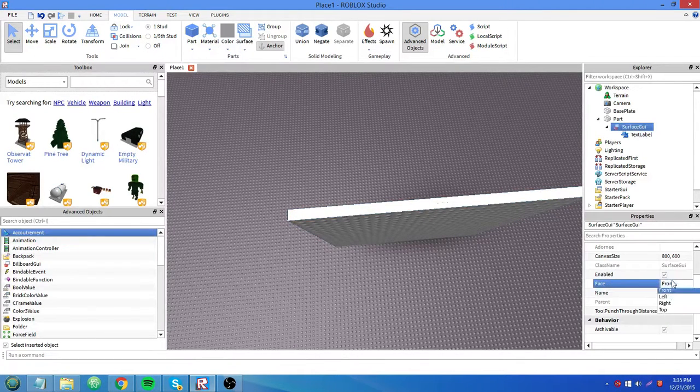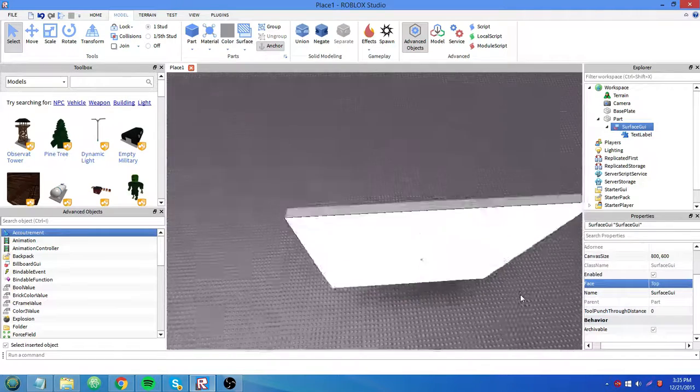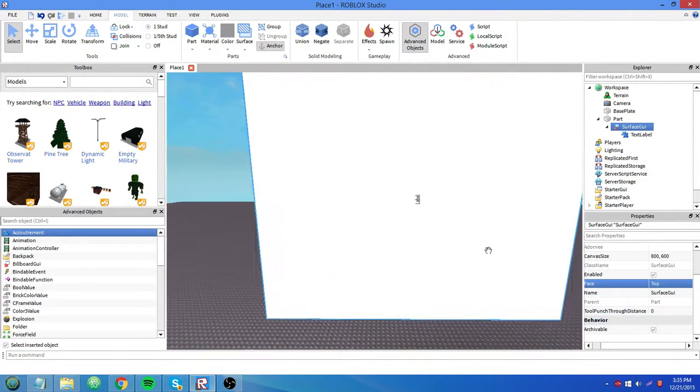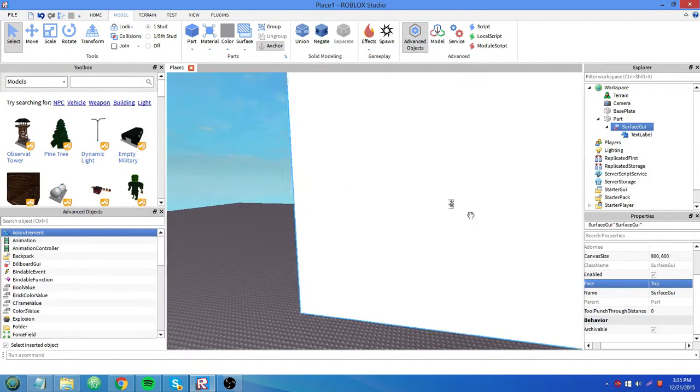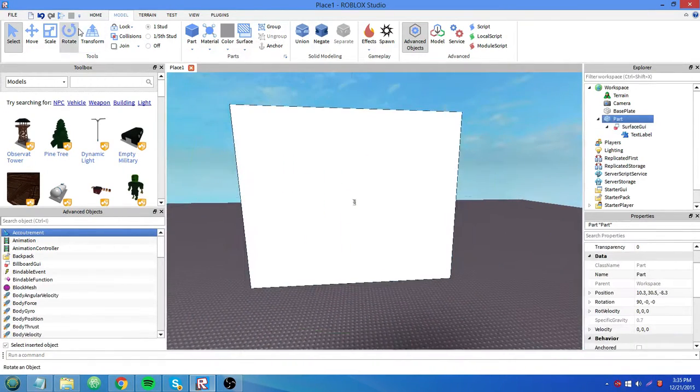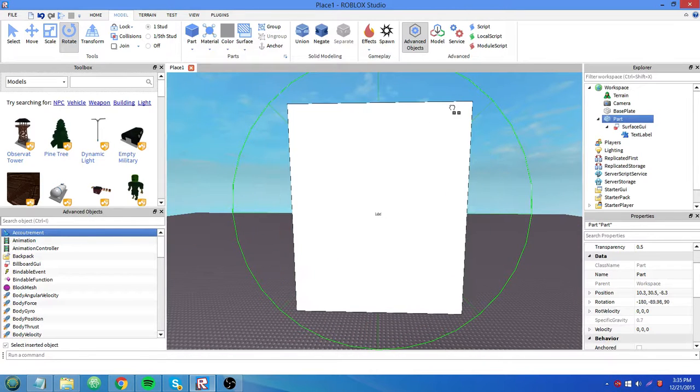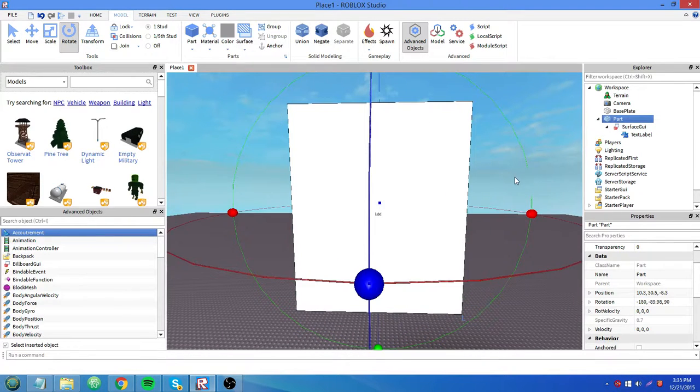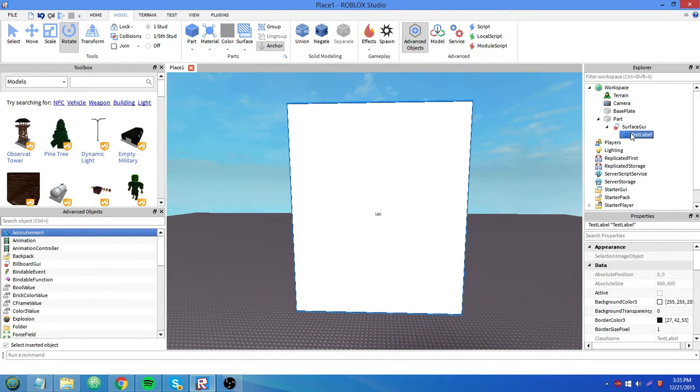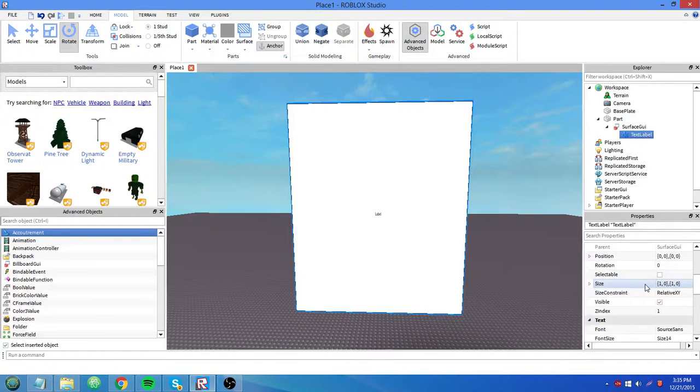First, I'm gonna try to set it to the top face. Okay, there we go. Now we can see it better. And now it's sideways, so I'm gonna have to rotate it so we can see it even better. Okay, so here we have the surface GUI and the text label inside of it.